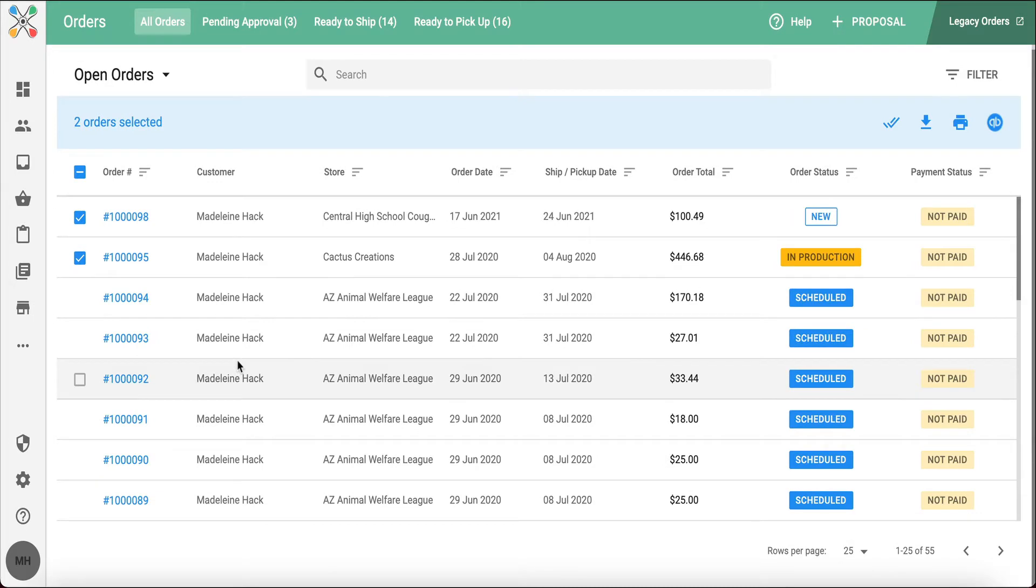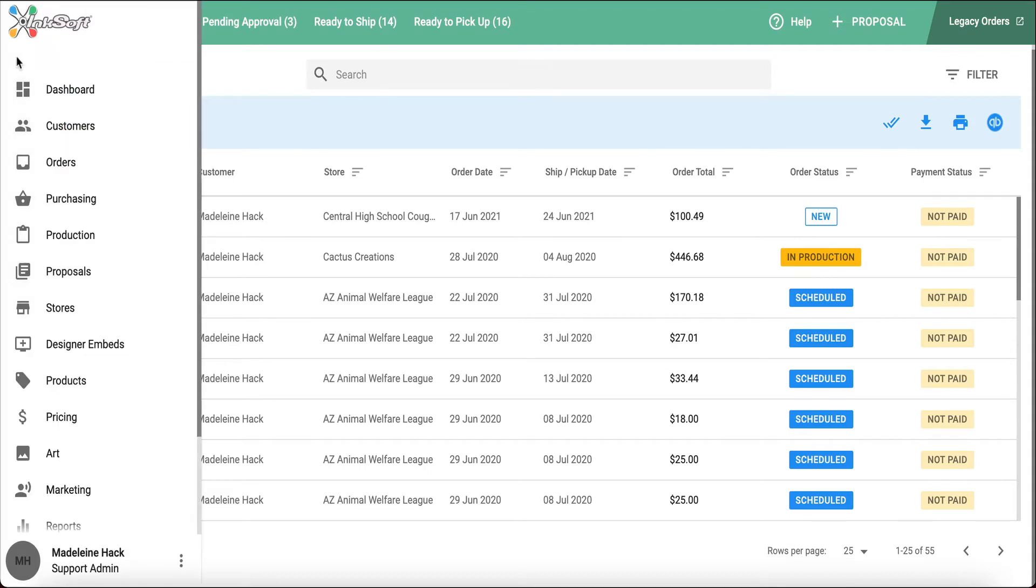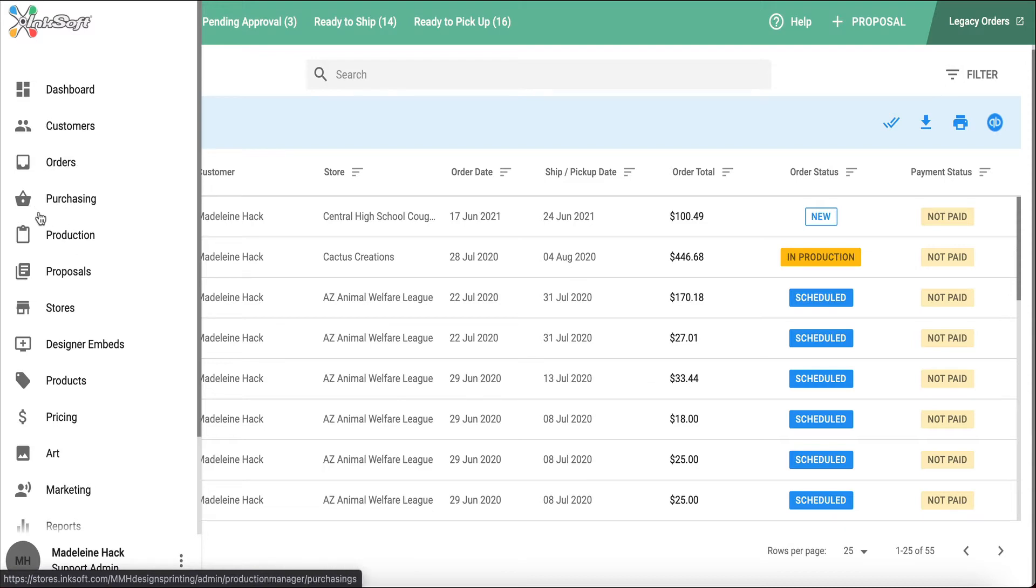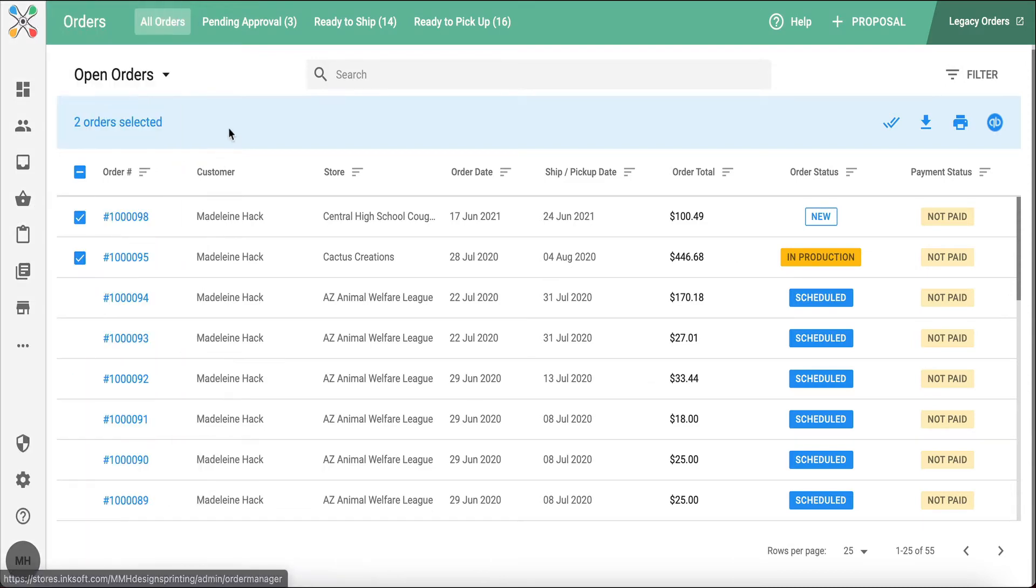You will always start within the order manager simply to see what's been ordered. You're also going to utilize tools on the left-hand side of the page. Those tools are purchasing and production. All three of these tools work together to truly complete an order.